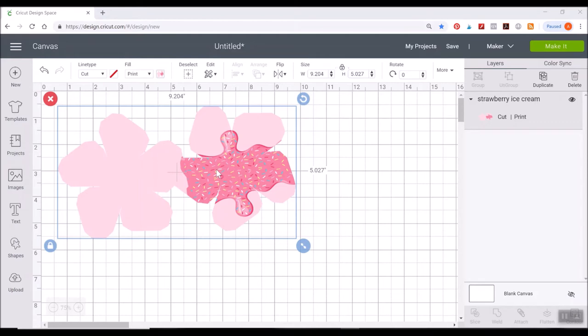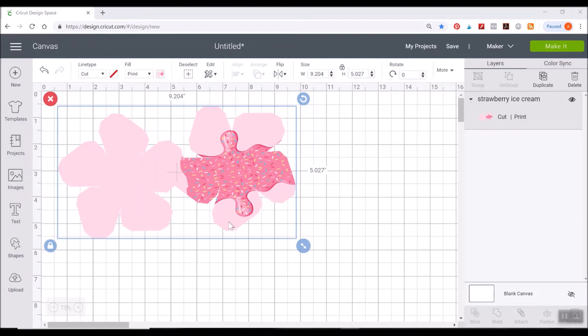Some of you might be wondering, well why can't you just have the score lines over this? And the reason that is, is because this is considered a pattern fill print then cut PNG or JPEG image.